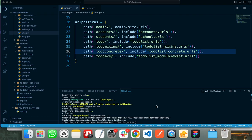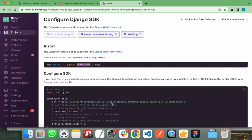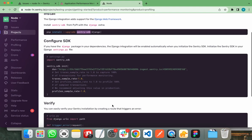The Sentry SDK is successfully installed in my project. Let's verify this by going to pipfile. You can see the Sentry SDK under my packages. Let's move back to the documentation to follow the next steps. Now I need to move to the settings.py file and add these lines there.